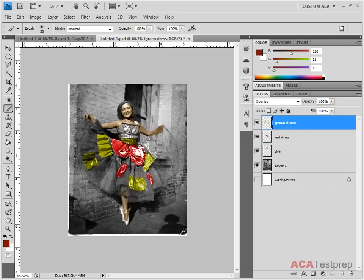Just keep in mind that this image size reading right here is the flattened size and then the full size of the image. This tells you the file size of the image.